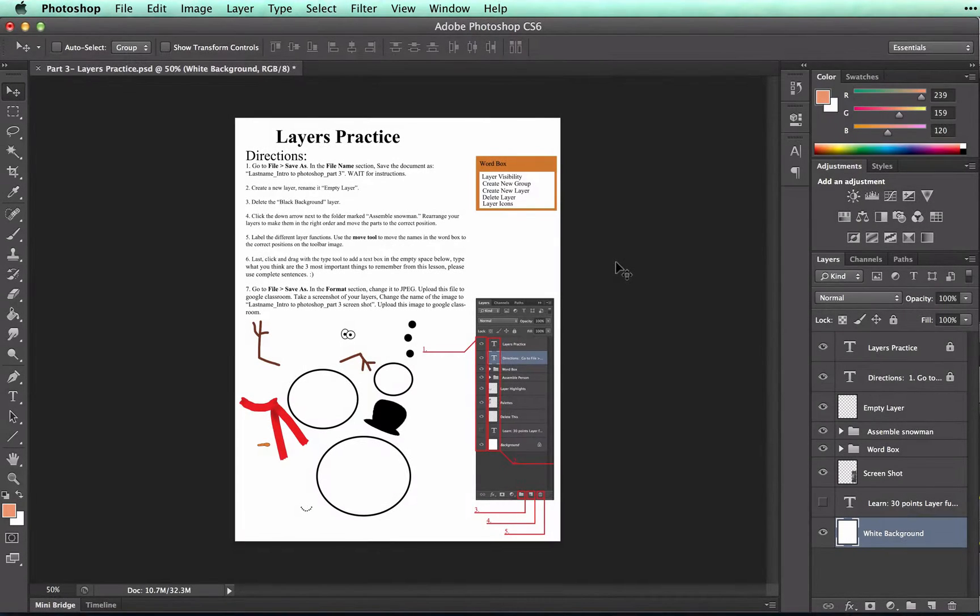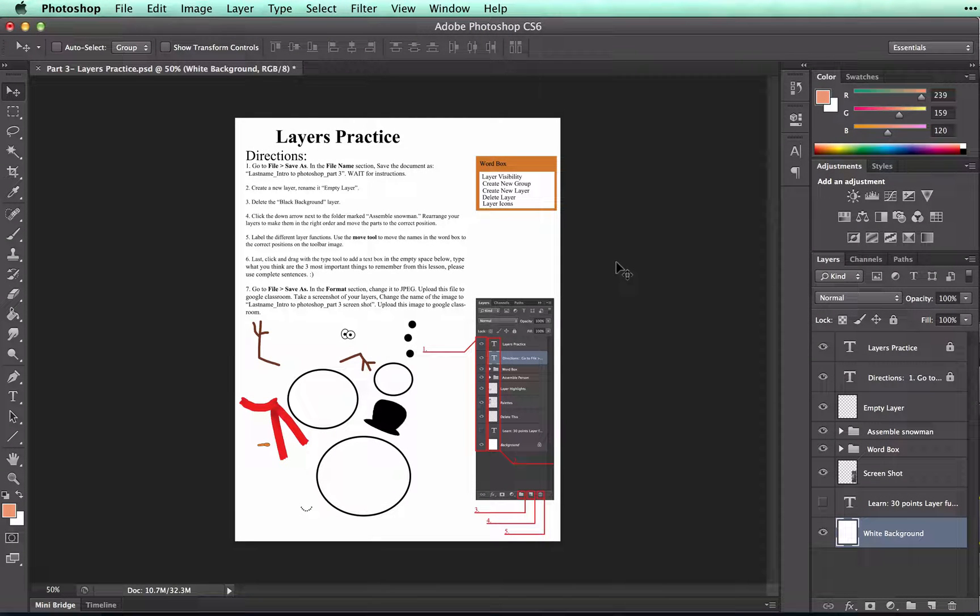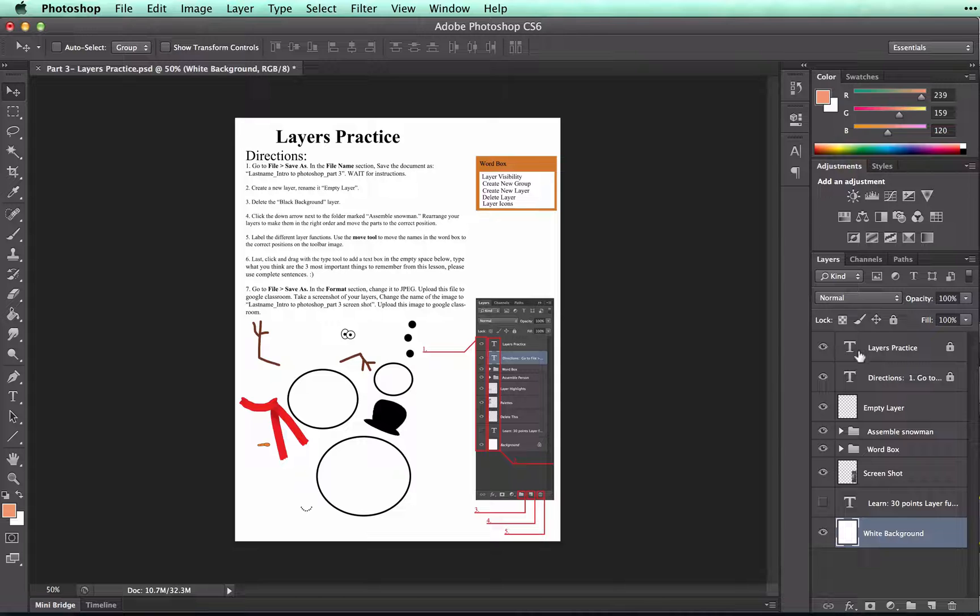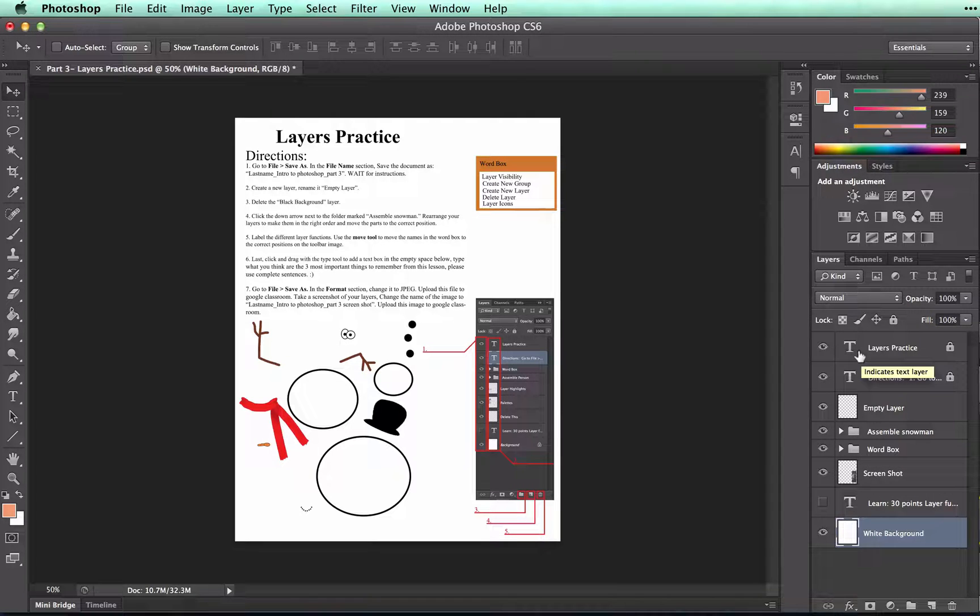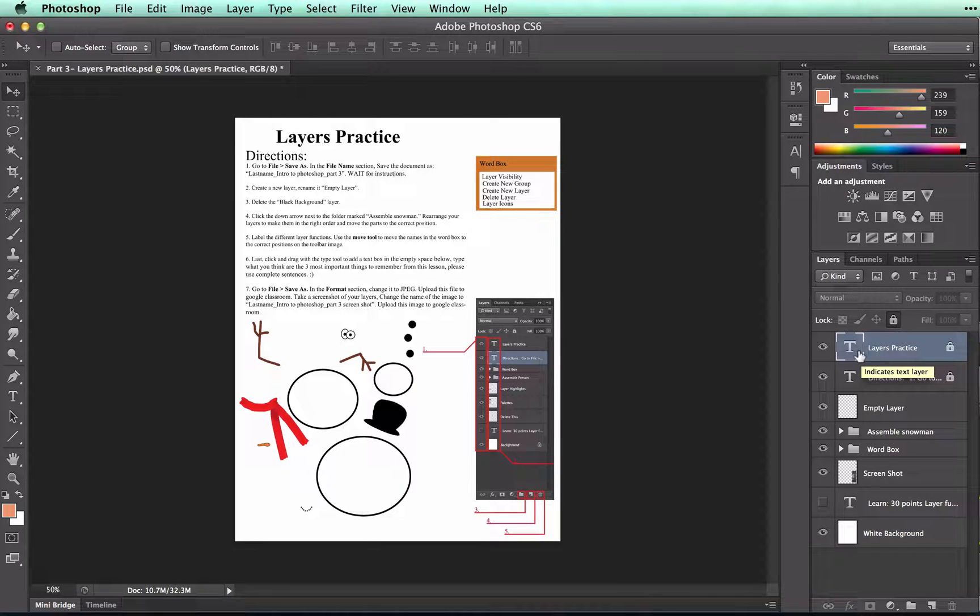Let's talk a little bit more about text layers. Remember that they're represented by the T. You can't do anything on a text layer besides type.